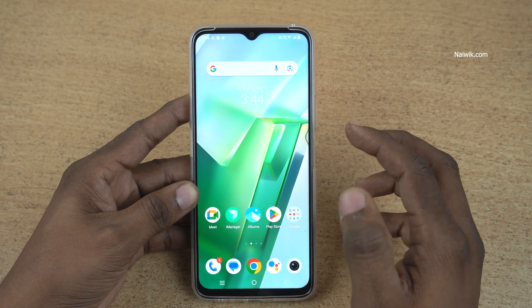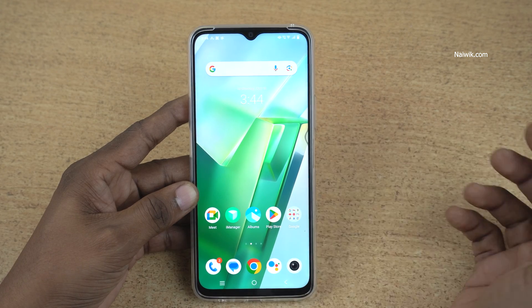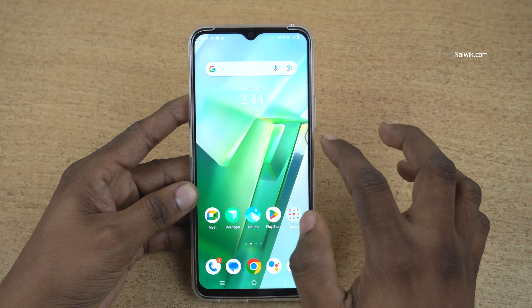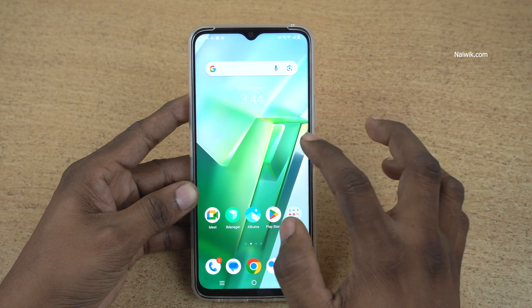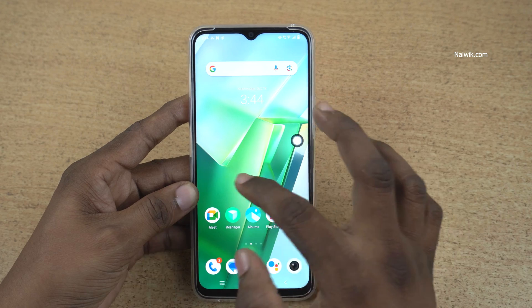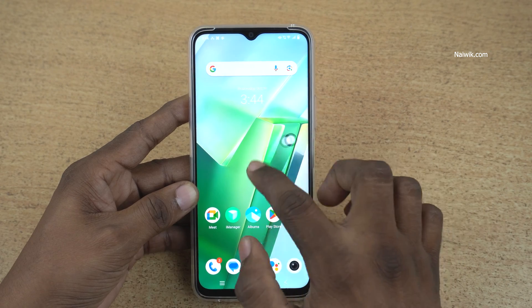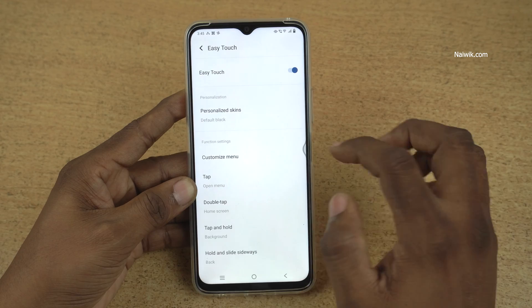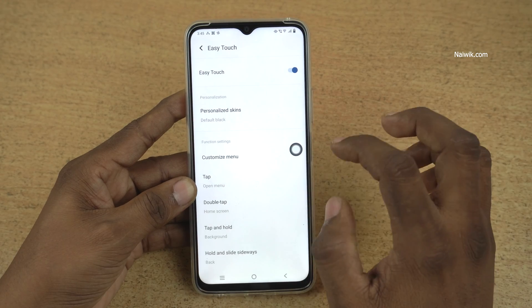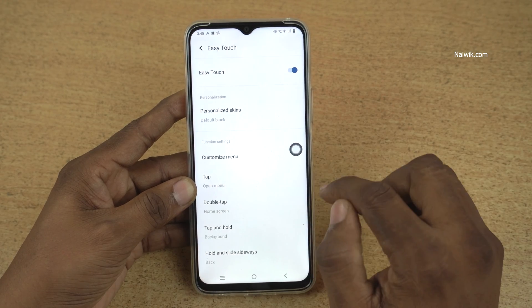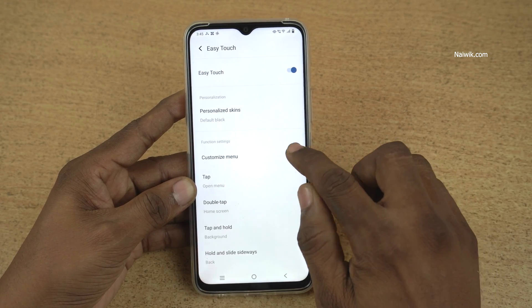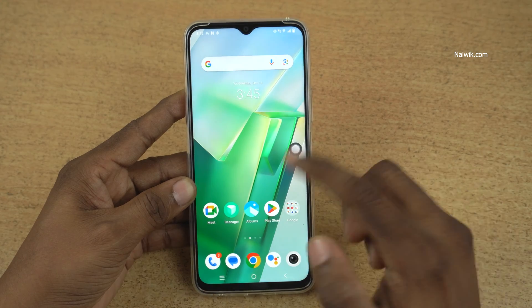When you don't use the Easy Touch, it will hide. To view it, you need to swipe like this — here you can see the small toggle. If you want to go to the Home Screen, double tap on the Easy Touch and it will go back to the Home Screen.